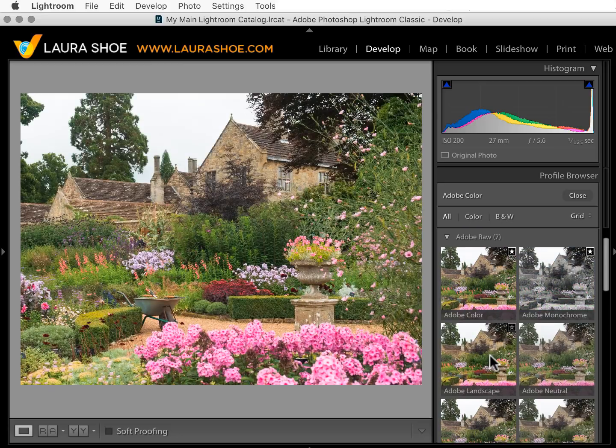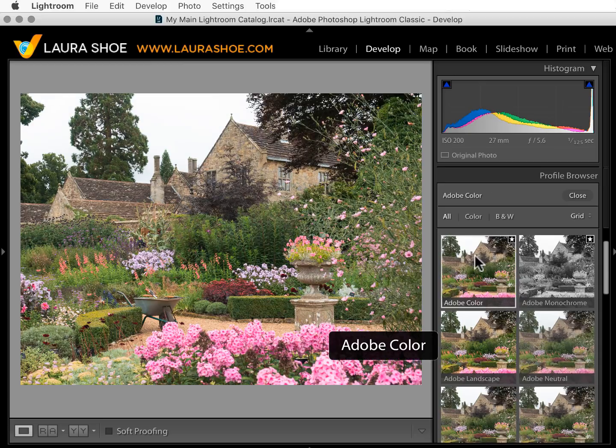A critical difference from film, however, is that you can change your profile at any time, whereas once you've shot your image on film you obviously can't change the film. I'll discuss some of the profiles briefly, but there's no need to overthink this process — just choose the one you like best.